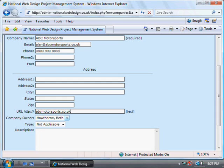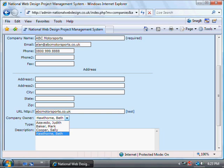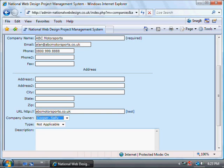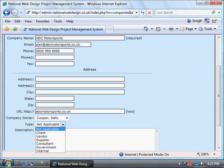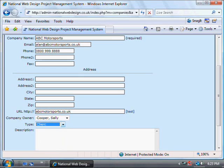The company owner is actually the person within our company who's going to be responsible for the project, so you pick those from your list of people there. The type is the company type — in this case it's a client. It's not a vendor or supplier or anything; this is a client so we click on client.